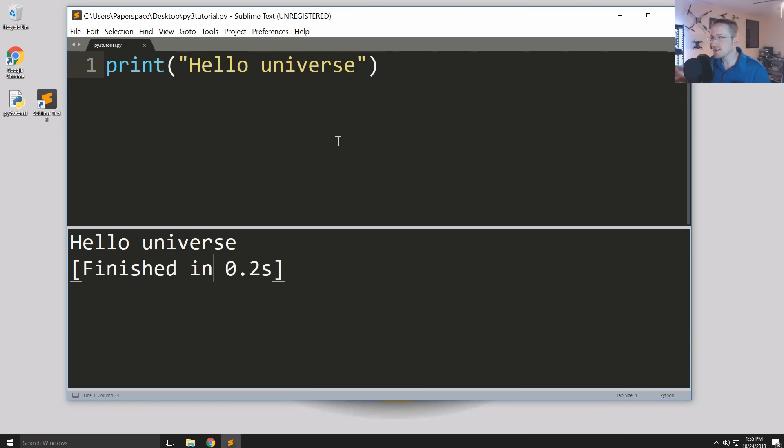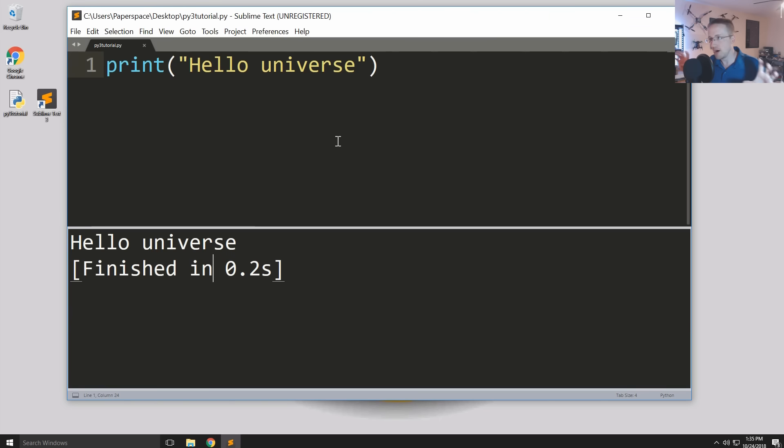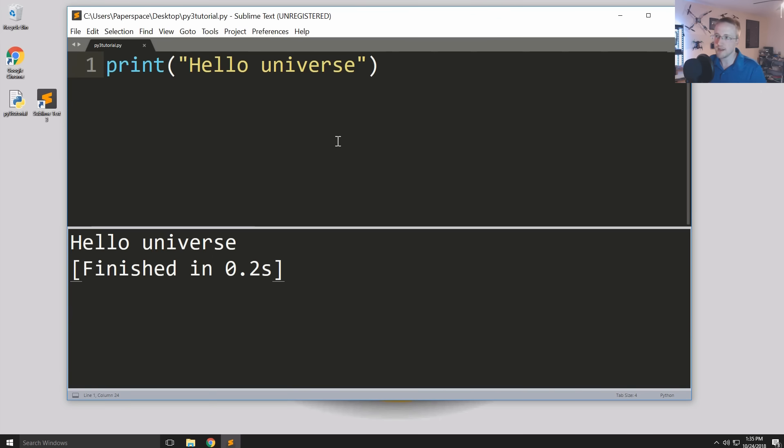I'm just going to choose Python and then you can see down here the output and so it just says hello universe. So that is our very first Python program, super basic. But from here what we're going to do is get into some of the more basic principles and tools that you'll need to actually write programs that are going to actually do things for you.